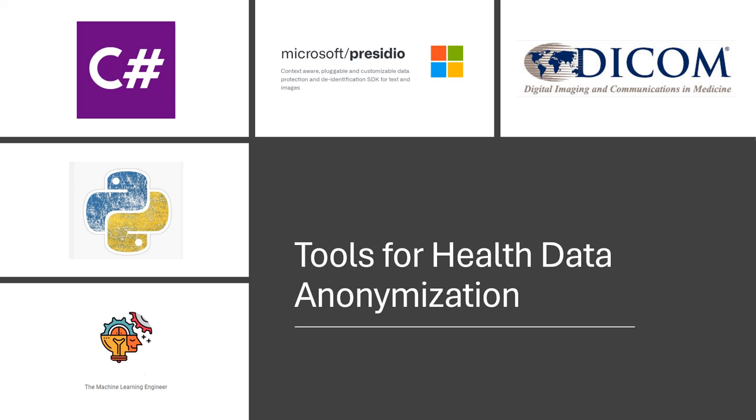Hi, welcome to my channel, The Machine Learning Engineer. In today's video, we are going to see how to use machine learning and deep learning to anonymize health data.